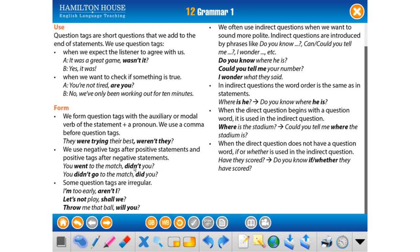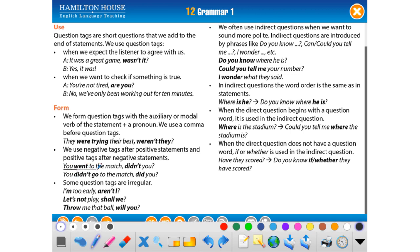'You went to the match, didn't you?' — 'Maça gittin değil mi?' The first part is positive, so the tag is negative: didn't you. Conversely, 'You didn't go to the match, did you?' — the first part is negative, so the tag is positive: did you. It must always be plus-minus or minus-plus.